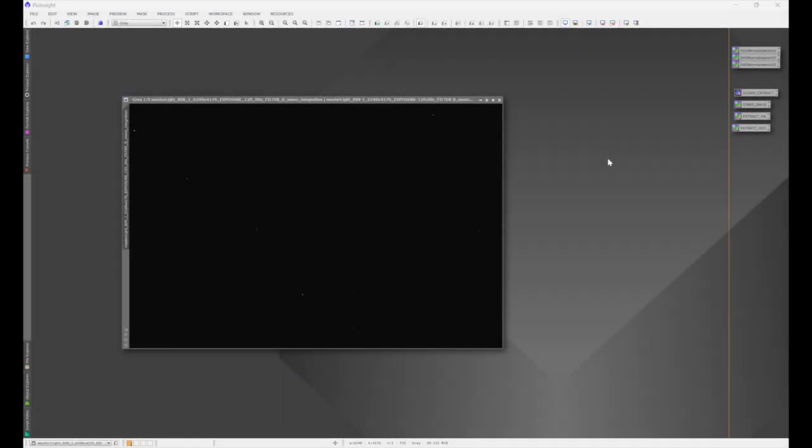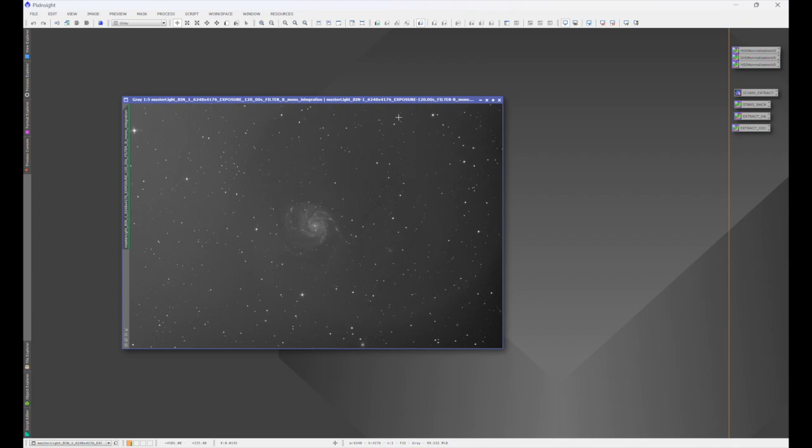This eventually happens to all of us. We take flats before an imaging session instead of after, or maybe we go out to a dark site to get really good data, a place that we can't get to time and time again very easily. We get back, we start processing our data, and then we do our first stretch and realize something went horribly wrong. This is a heart-dropping moment.